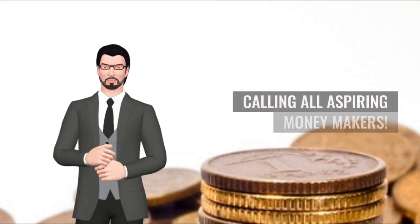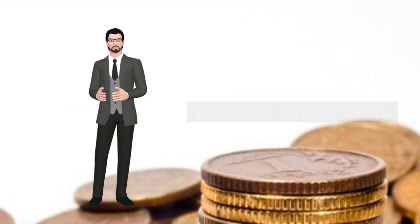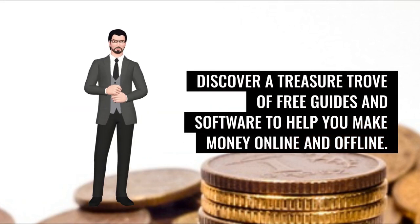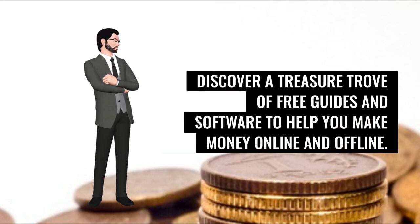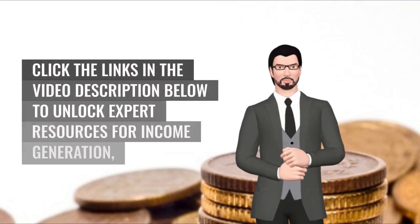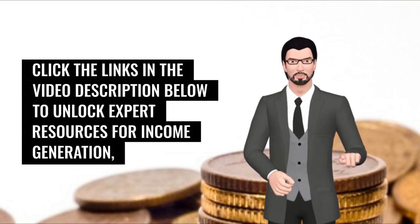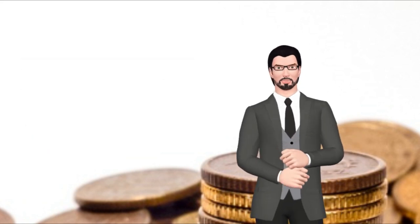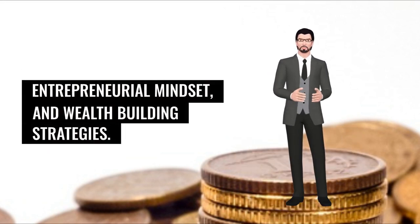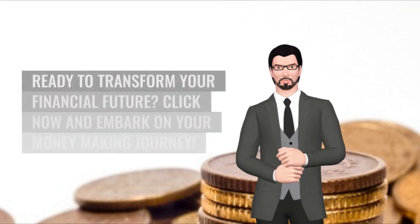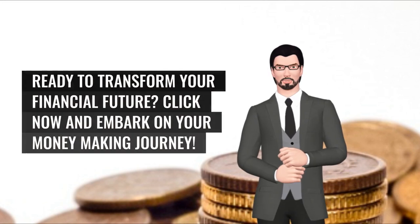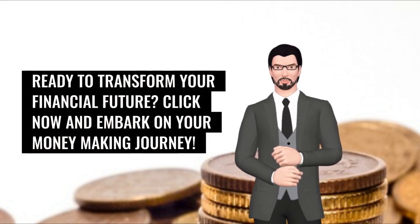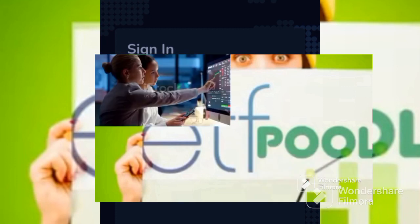Calling all aspiring money makers, discover a treasure trove of free guides and software to help you make money online and offline. Click the links in the video description below to unlock expert resources for income generation, entrepreneurial mindset, and wealth building strategies. Ready to transform your financial future? Click now and embark on your money-making journey.